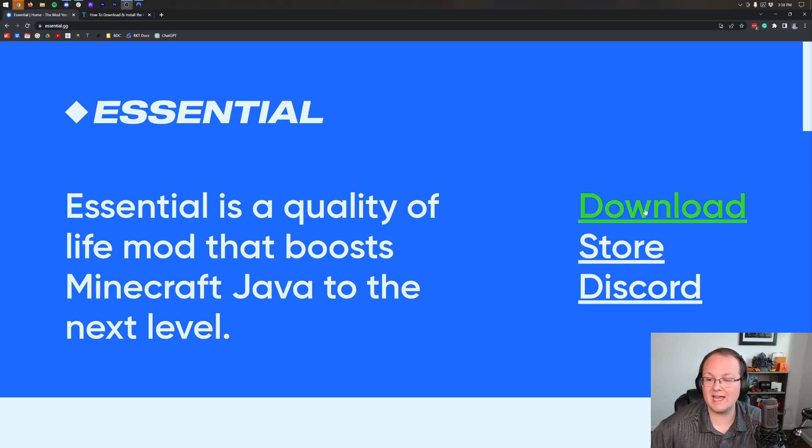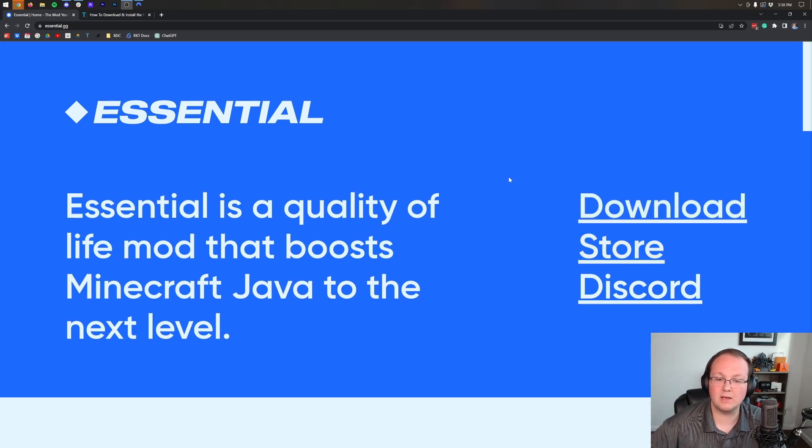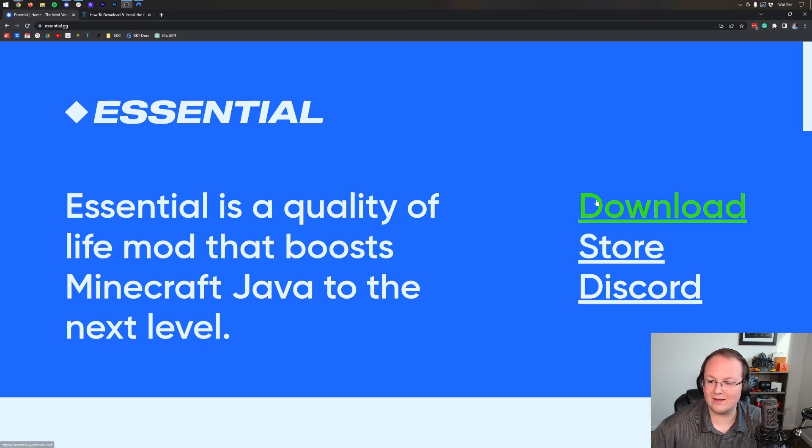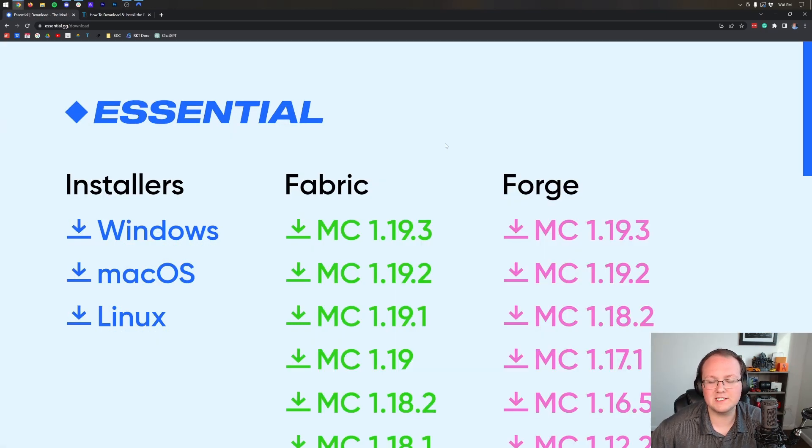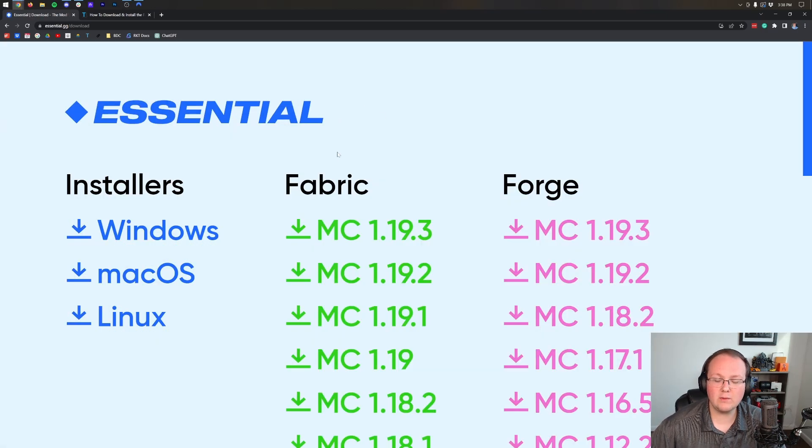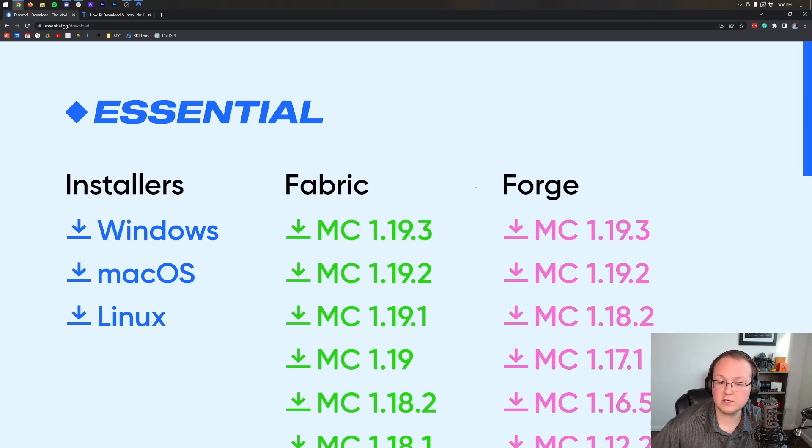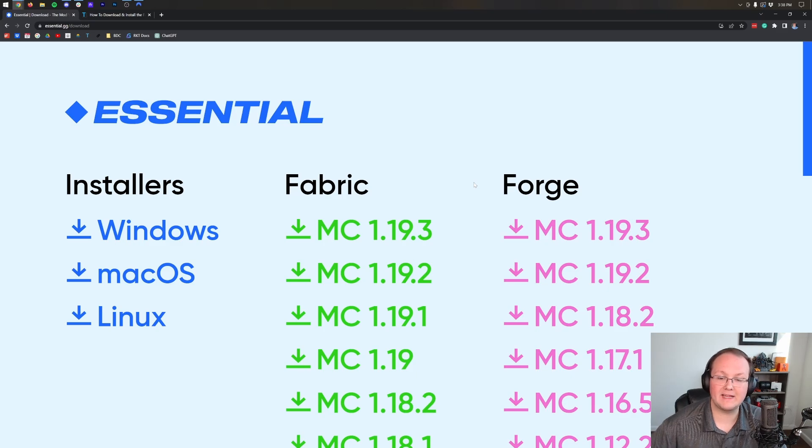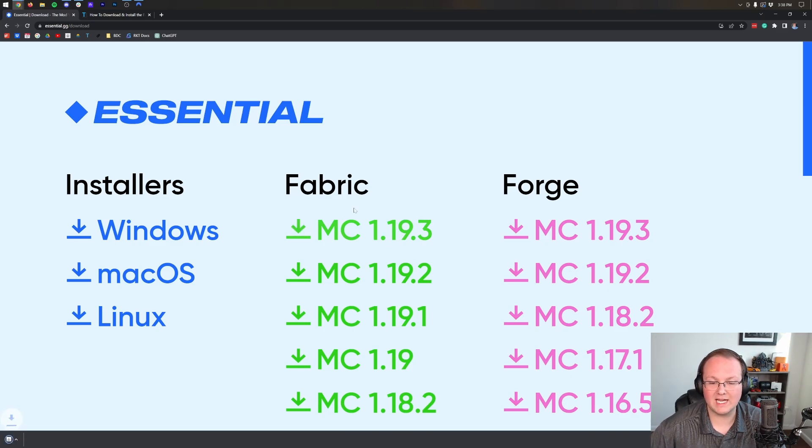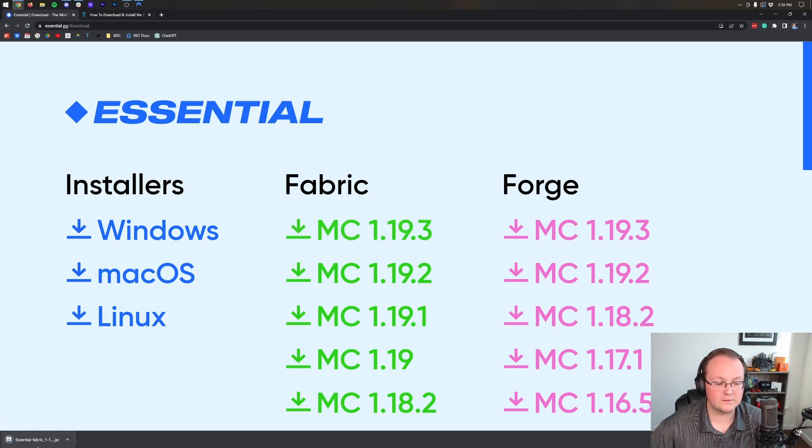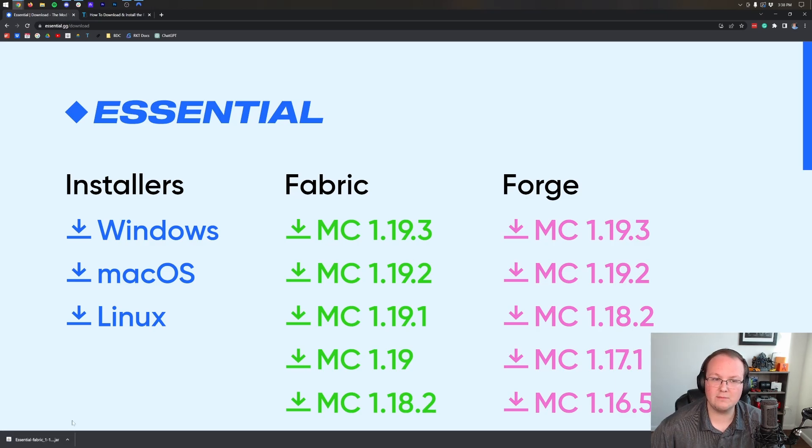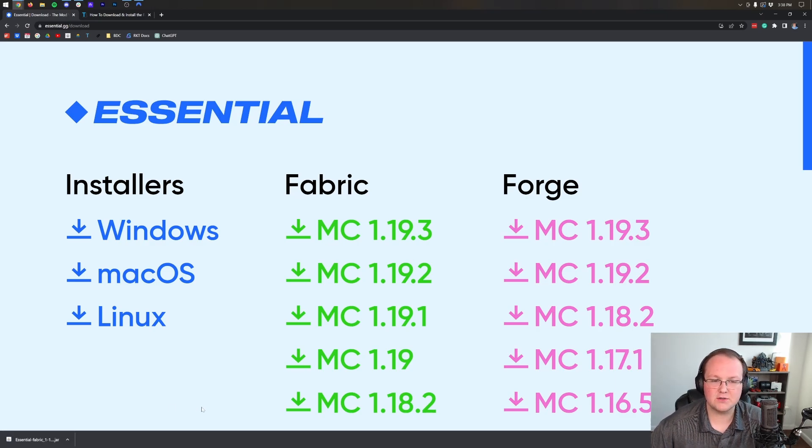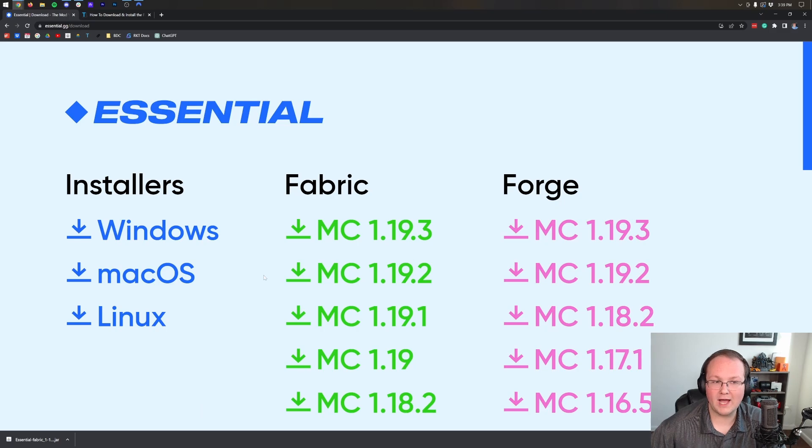To do this, go to the second link in the description below and that will take you here. Click on the download button and it will take you to Essential's official download page where you want to download the fabric version. You may need to keep or save the essentials file depending on your browser.